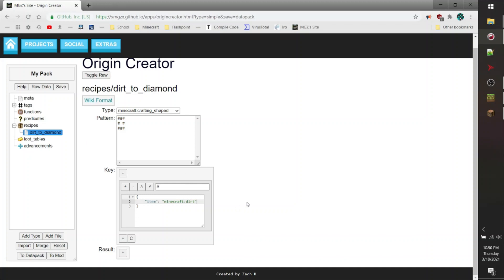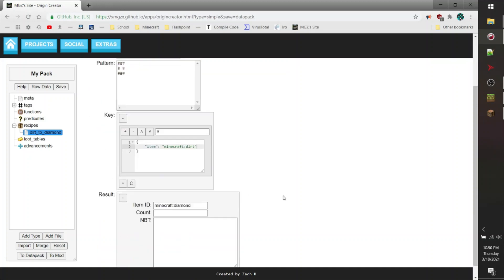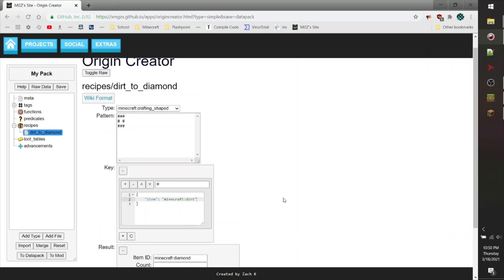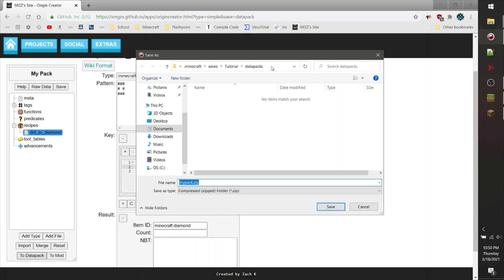Now that we've done that, the next step is to create a result for the recipe. That's pretty much it for creating this recipe. Now I'm going to export it to a datapack by clicking the 'to datapack' button in the bottom left-hand corner of the screen, and I'm going to be saving it to the datapacks folder of my Minecraft installation.